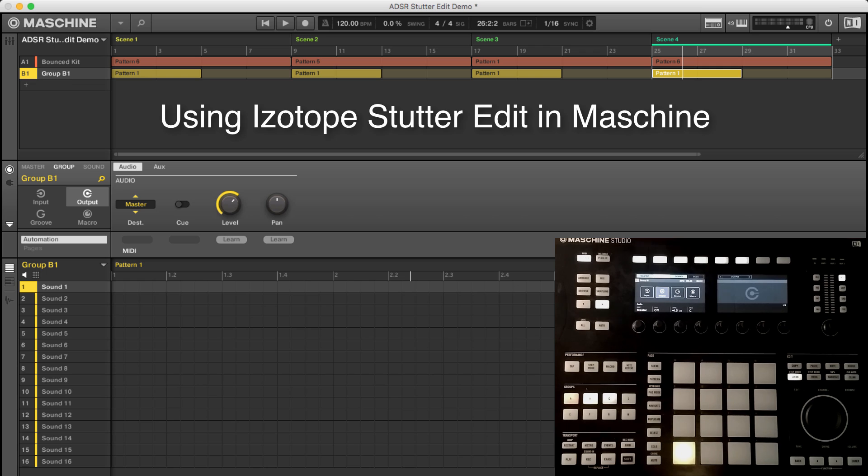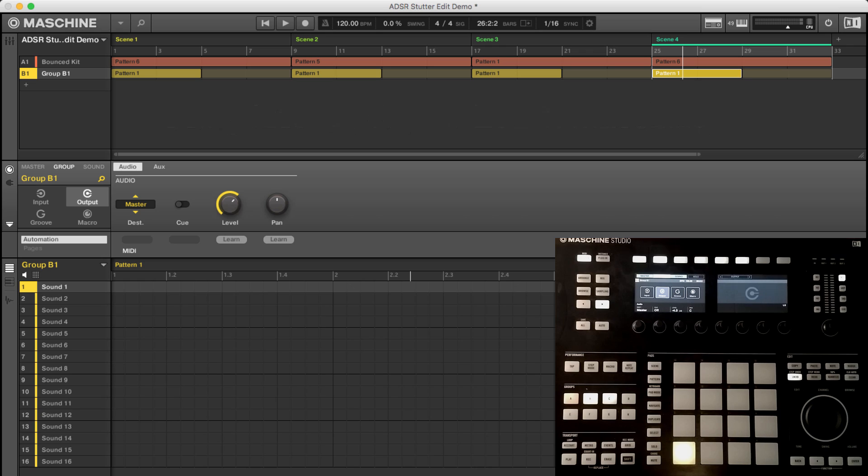In this tutorial, I just wanted to show you how to set up Stutter Edit inside Machine. Stutter Edit by iZotope is a wonderful MIDI controlled glitch effect that many of you are probably familiar with, but it can be kind of tricky to set up in Machine. It's not difficult, but it's not very intuitive. So I wanted to show you how to do that and show you a couple little tips.